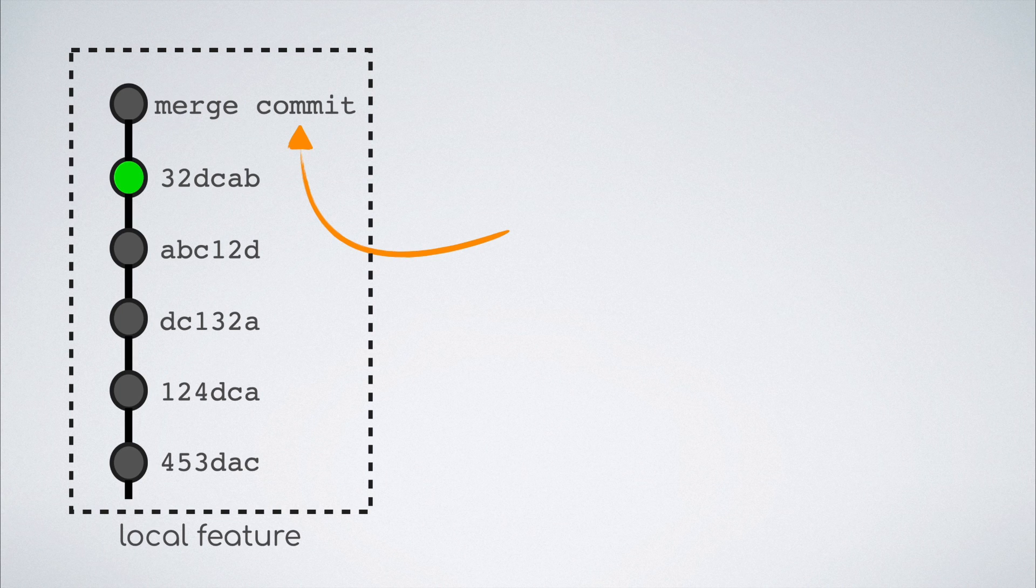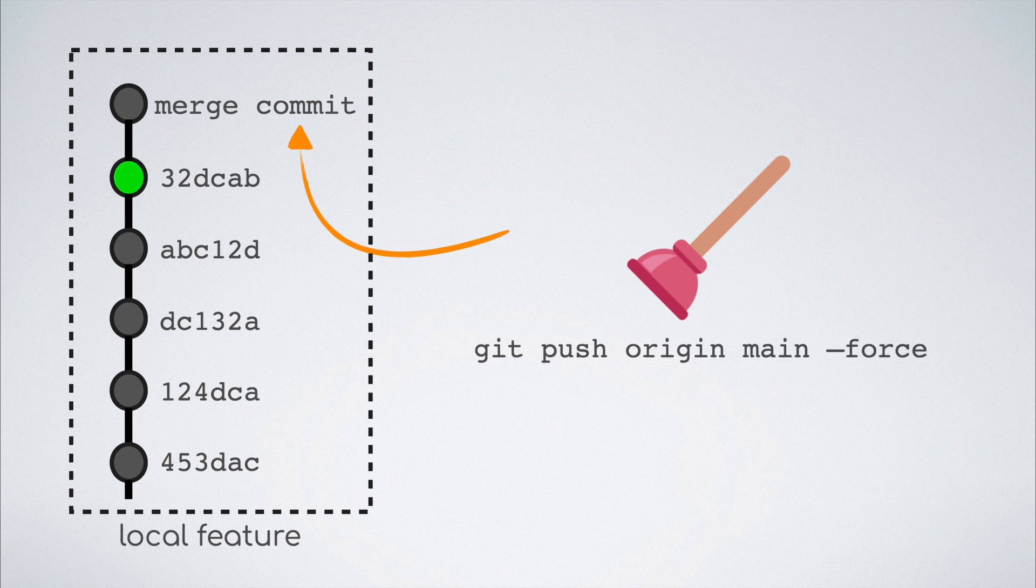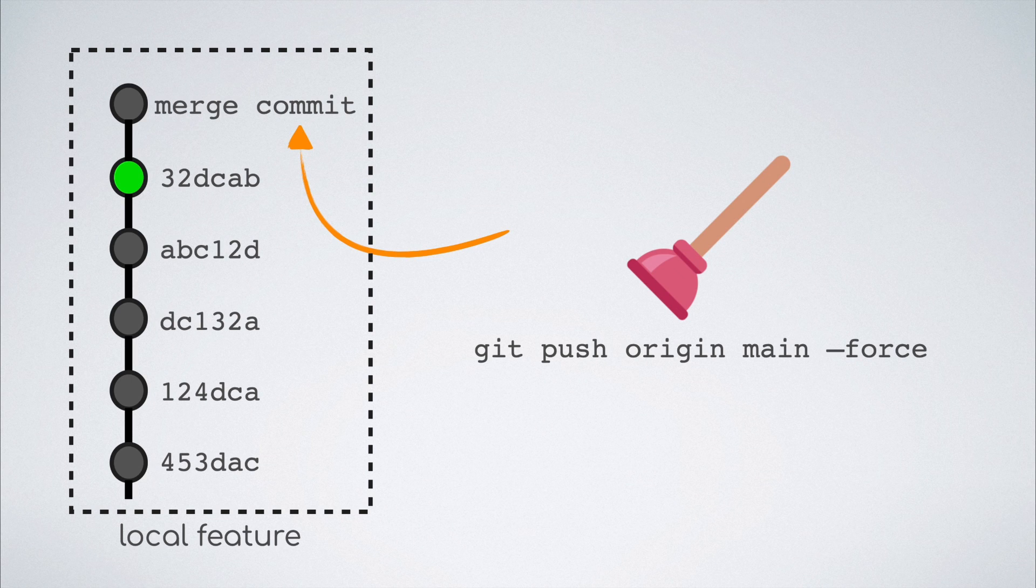This can definitely be avoided and the way to do that is to use the force flag. Yes, the push command with force could be dangerous and can lead to loss of git history when used without caution. But there is a reason why the command exists.